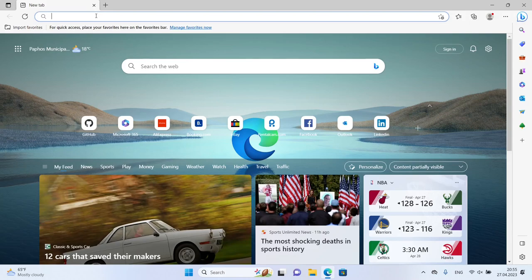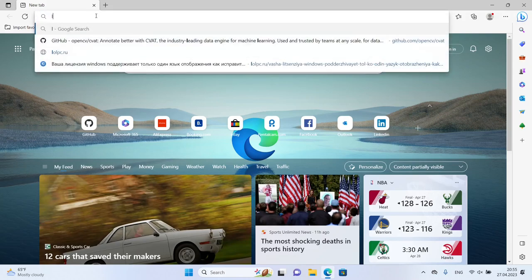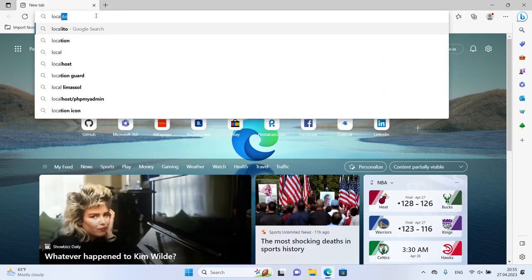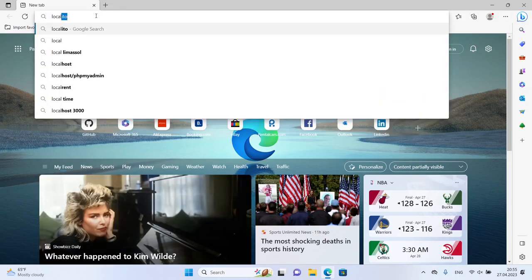That's it, CVAT is now available on your local machine at localhost 8080.